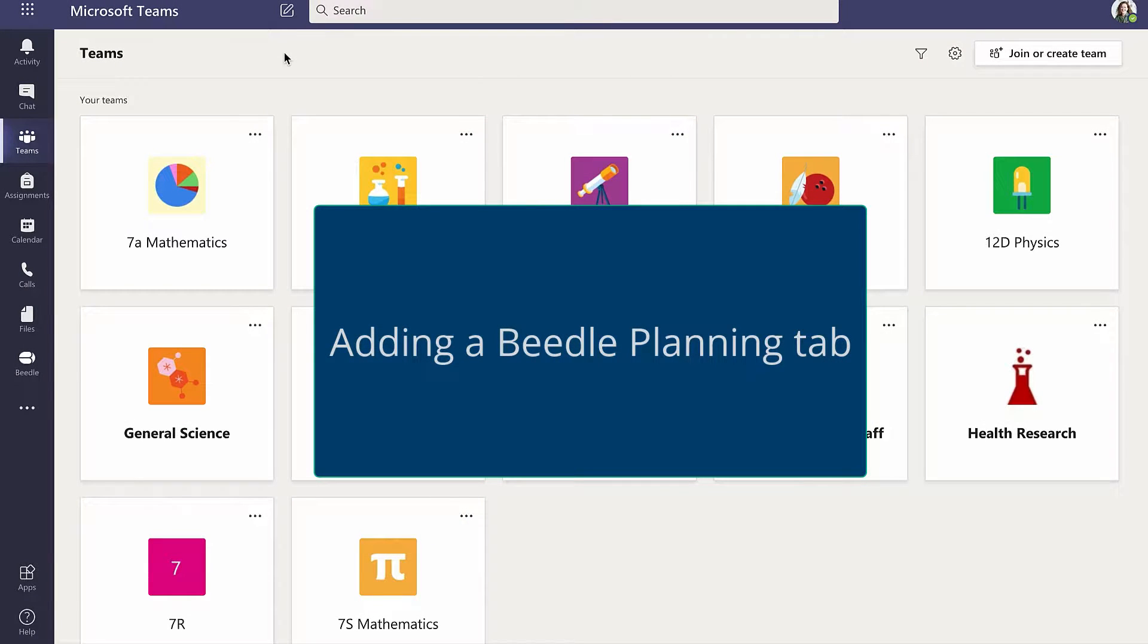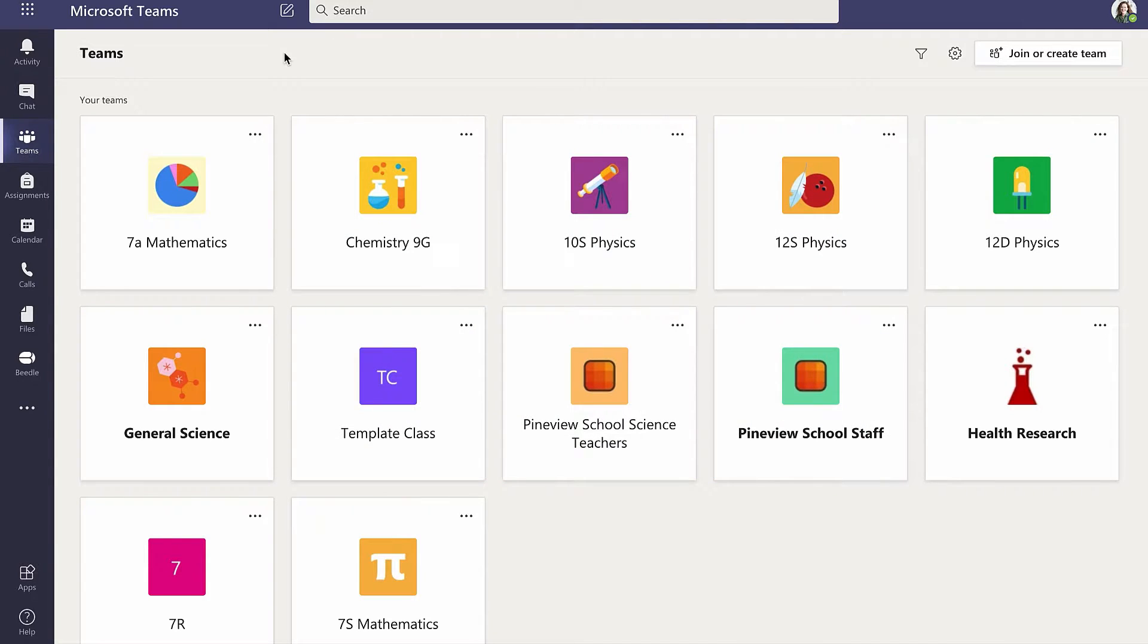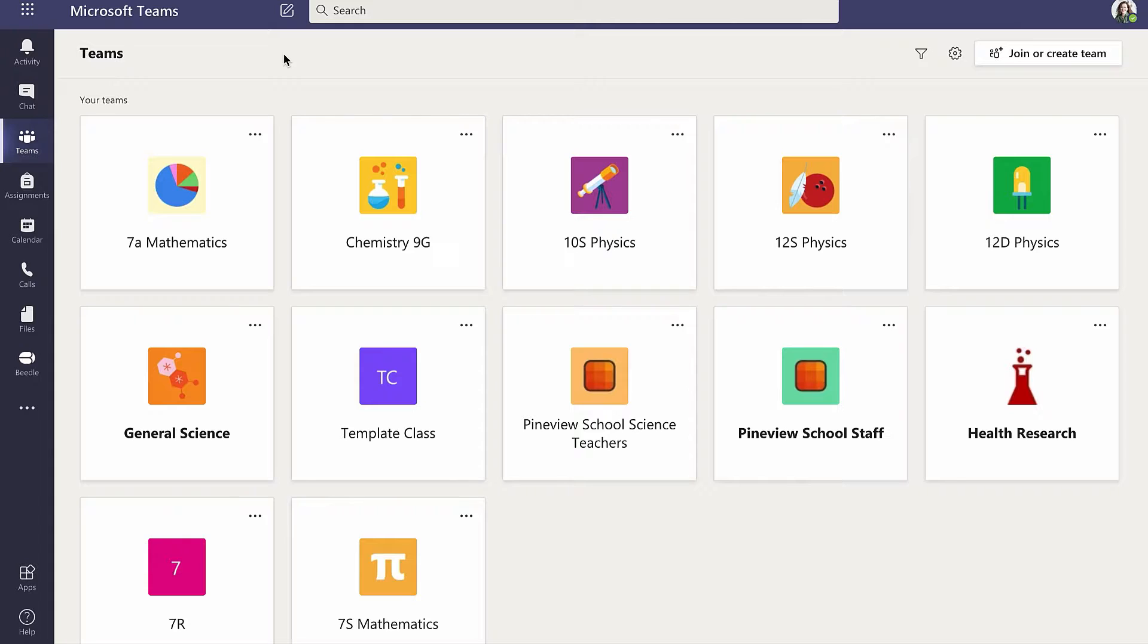Once you have installed Beedle, you may add a Beedle Planning tab to any channel within a team. In this example, Cara is logged into Microsoft Teams and wishes to add Beedle Planning to her 7S mathematics team.